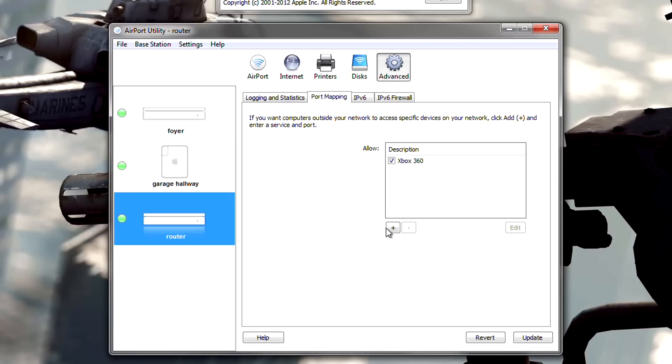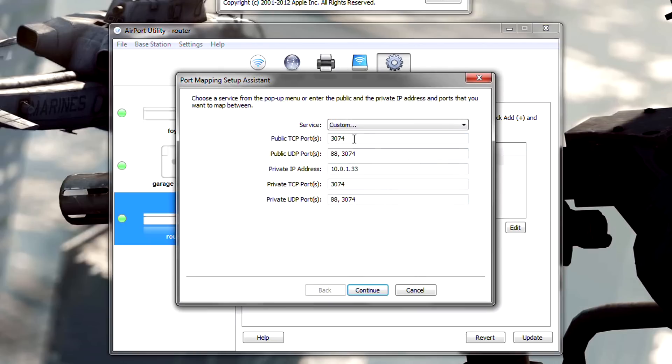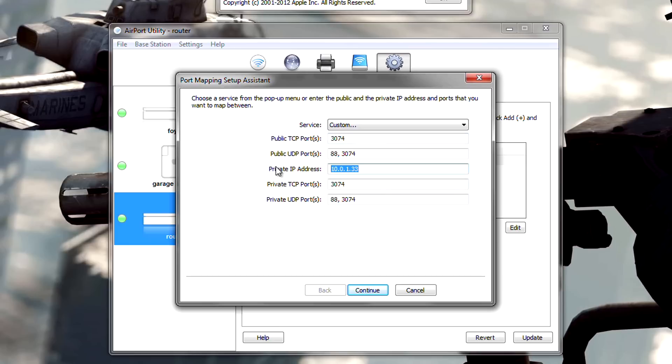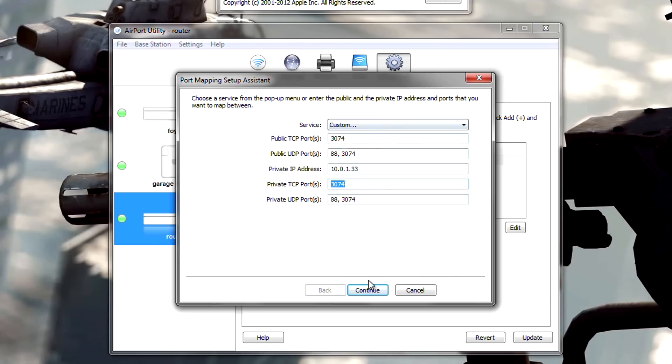Press the plus sign, which should bring up a screen like this. And except for there will be no information entered. Go ahead and enter in all the information you see here on this window. TCP is 3074 for public. UDP is 88 and 3074 for UDP. Private IP is what you entered in before. Private TCP is 3074. And Private UDP is 88 and 3074. So go ahead and enter in all that.